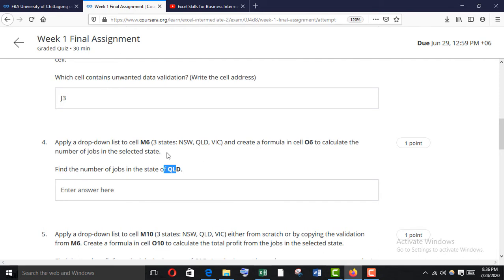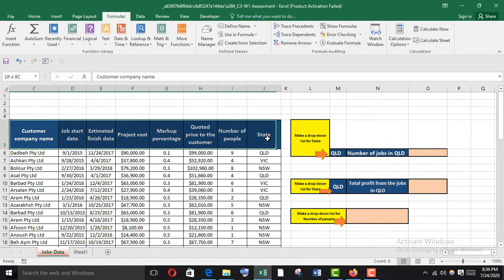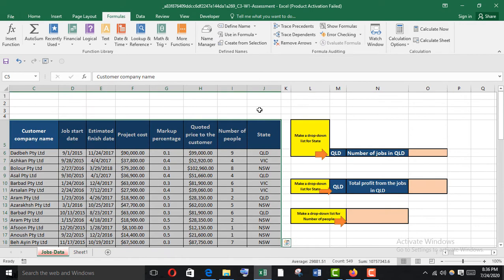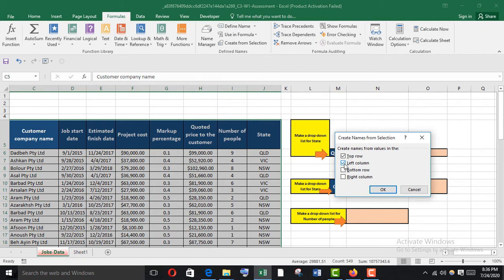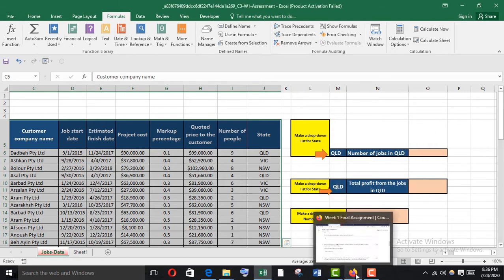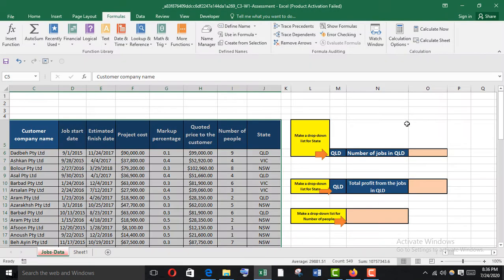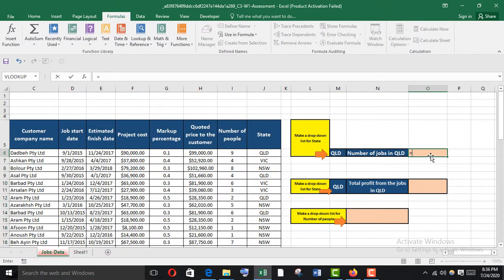Create a formula in O6 to calculate the number of jobs in the selected state. Find the number of jobs in the state of QLD. First I'm going to apply a named range — Ctrl+A, then Create From Selection, top row. Now in O6 I'll use the COUNTIF function.